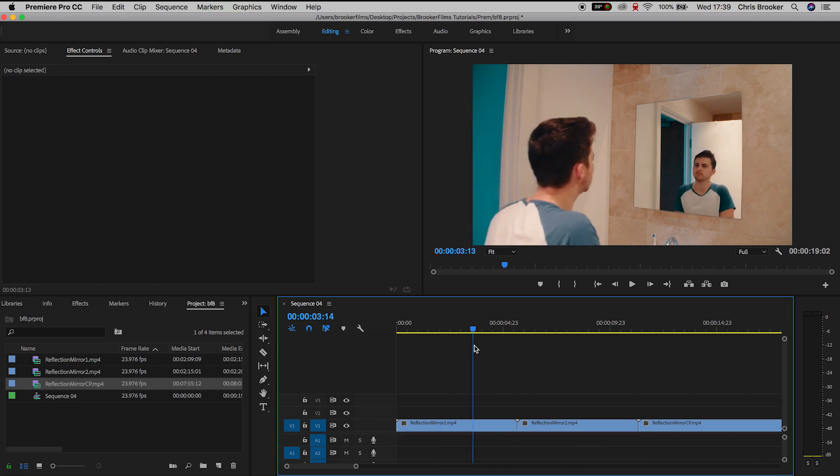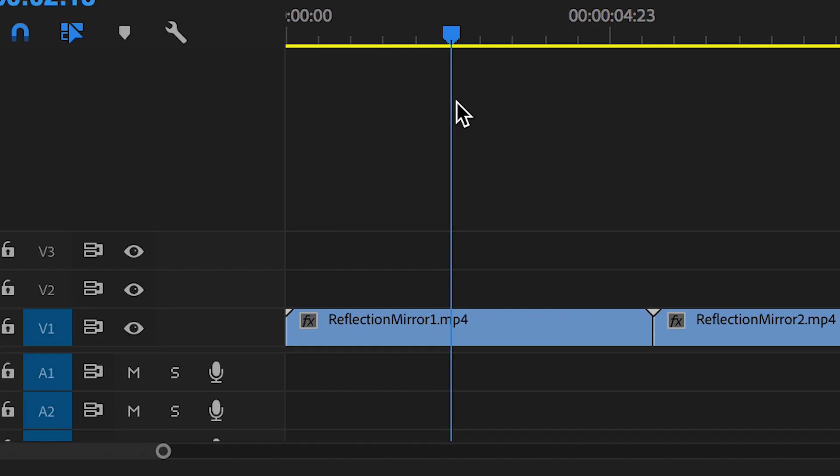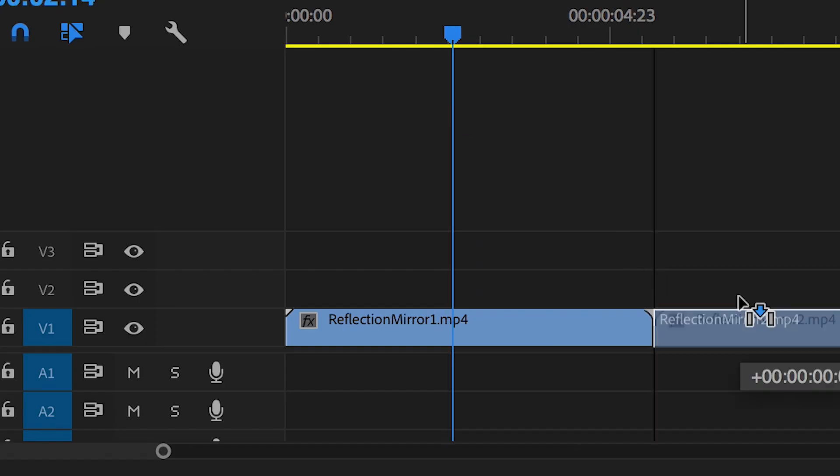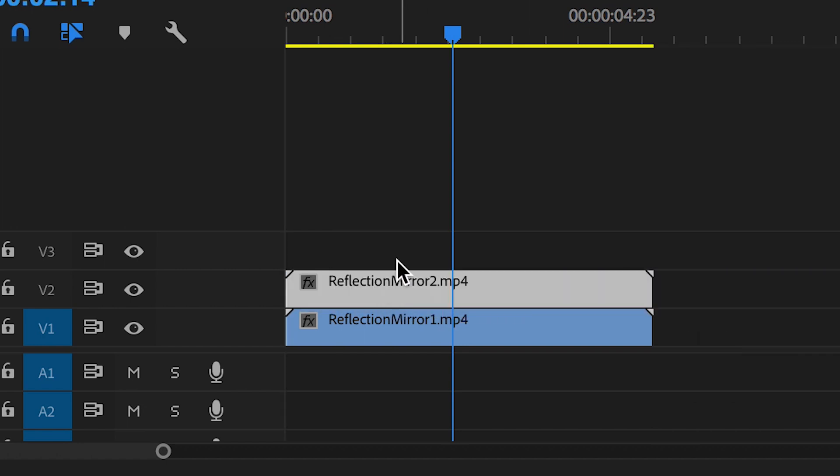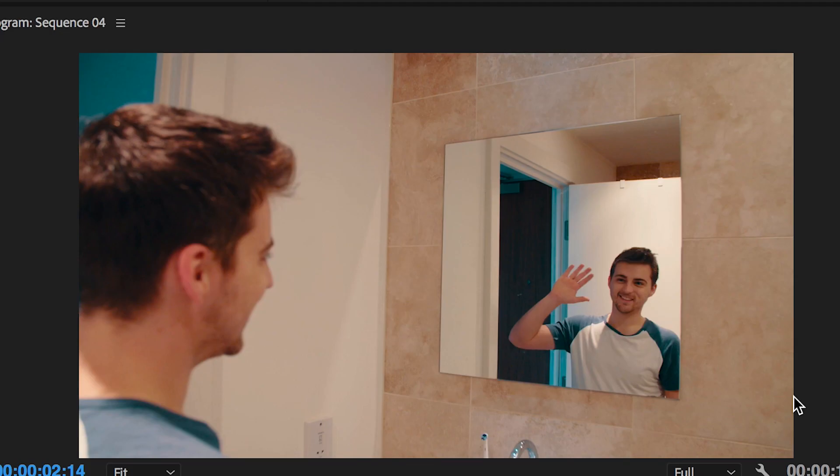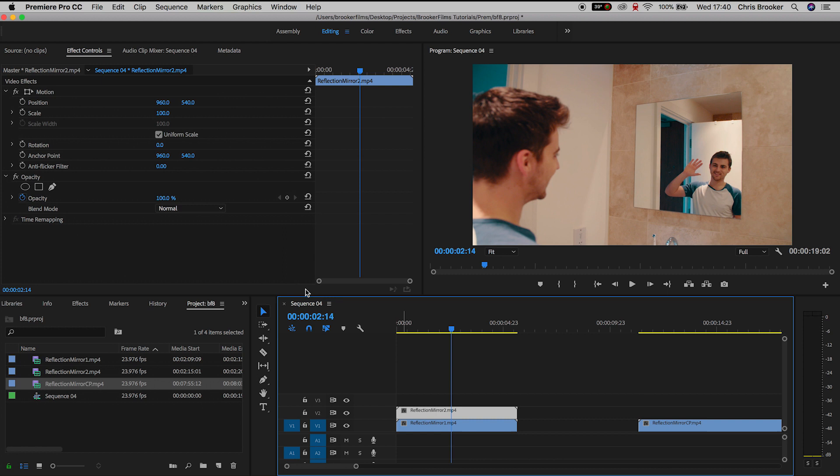Now from here I'm going to add the reflection mirror two shot on top of the reflection mirror one shot so we should have two shots on top of each other and now I need to go ahead and cut out the mirror. So I want to cut the mirror out of the shot on video layer two. This means that the mirror from shot two will directly sit on top of shot one.